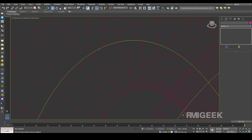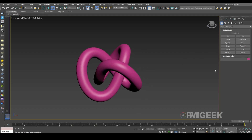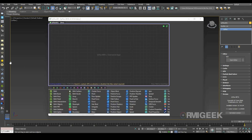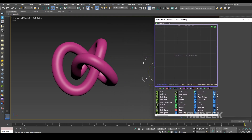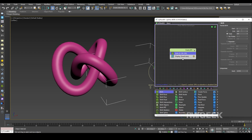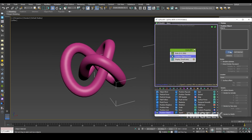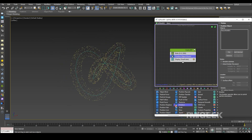Now I need Tyflow. Open the editor and I'll add a Birth operator — it will end on 0 with almost 2000 particles. Now I'll add a Position Object operator and pick our main torus. I'll hide our main object so we can see the particles.